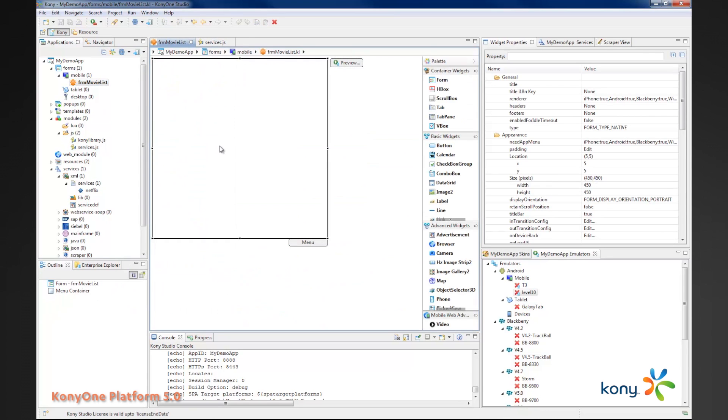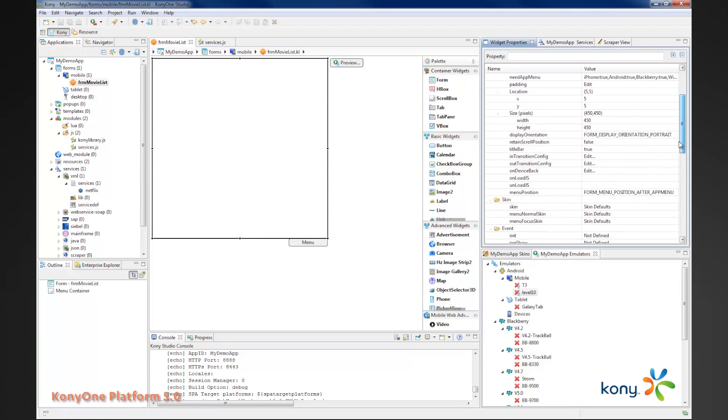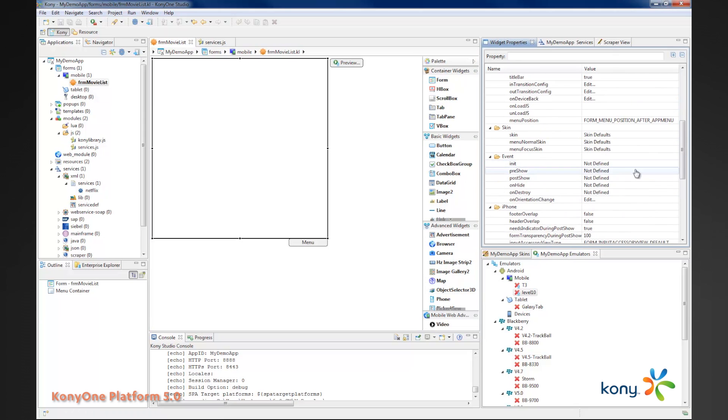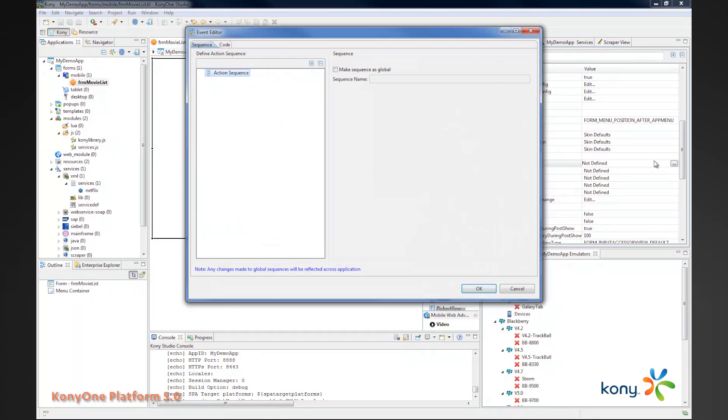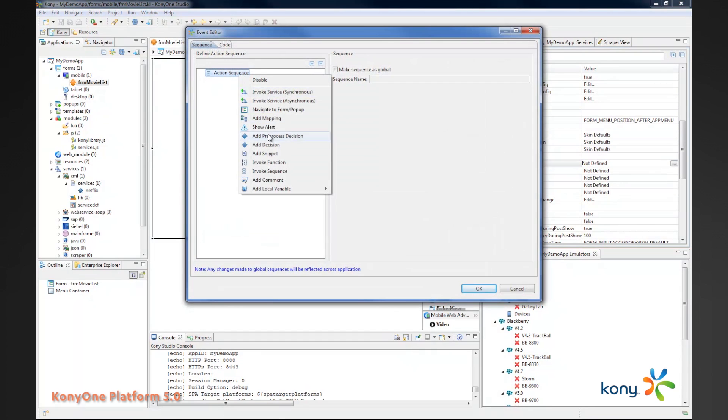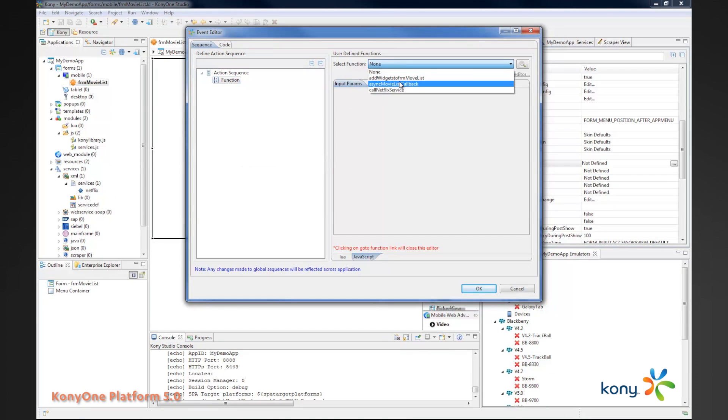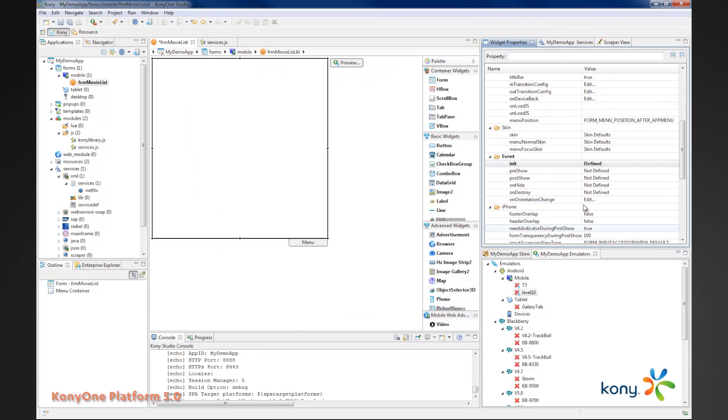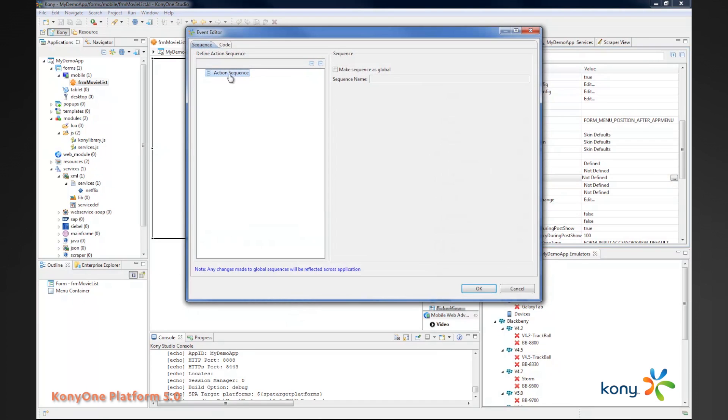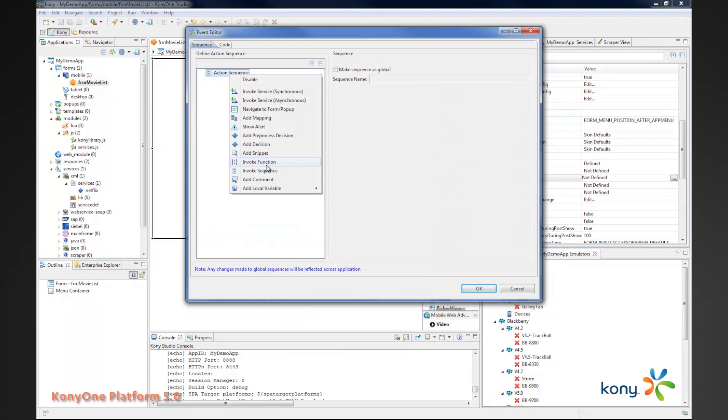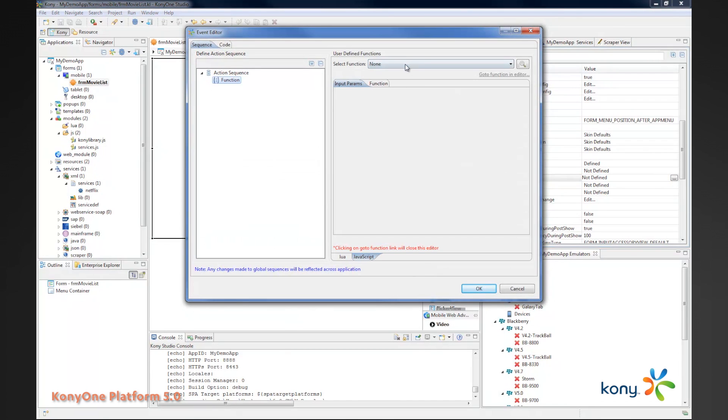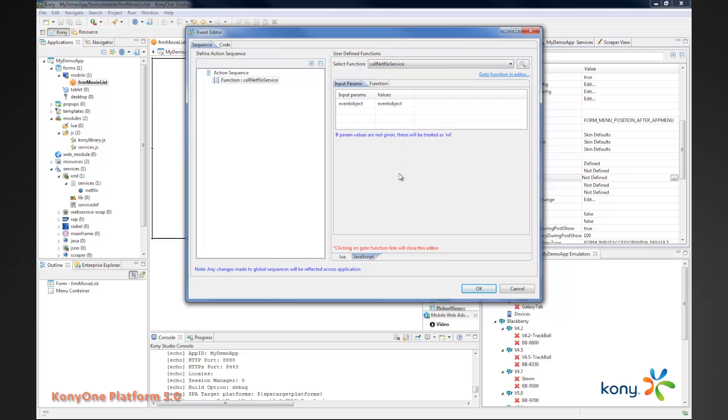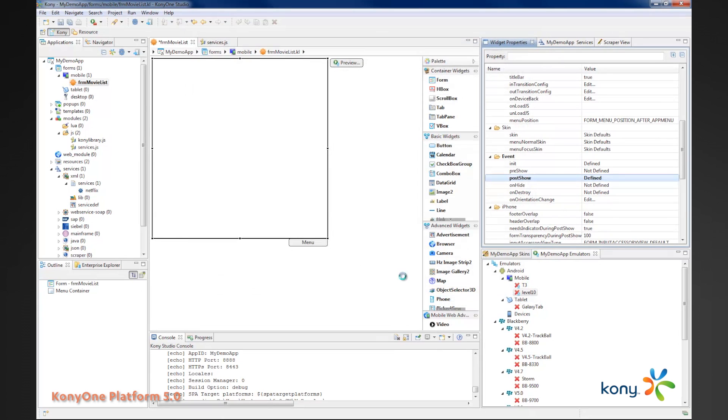Now we can go back to our form and set a couple of events. The first event we want to set is our init event. When that form is initiated, we want to invoke a function and we'll call that function add widgets to form. Once I've added the widget, just after I show the form, I want to invoke another function.